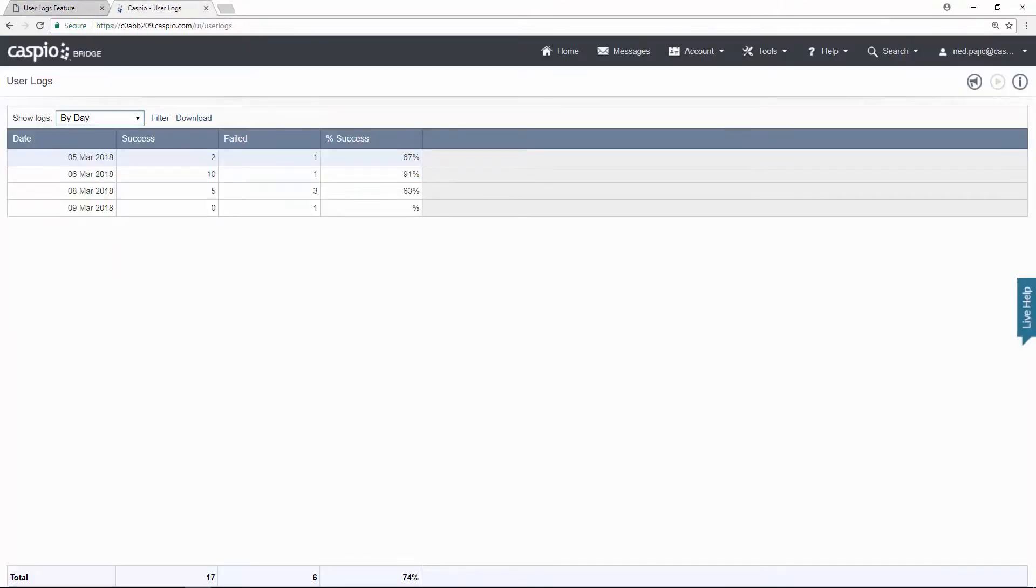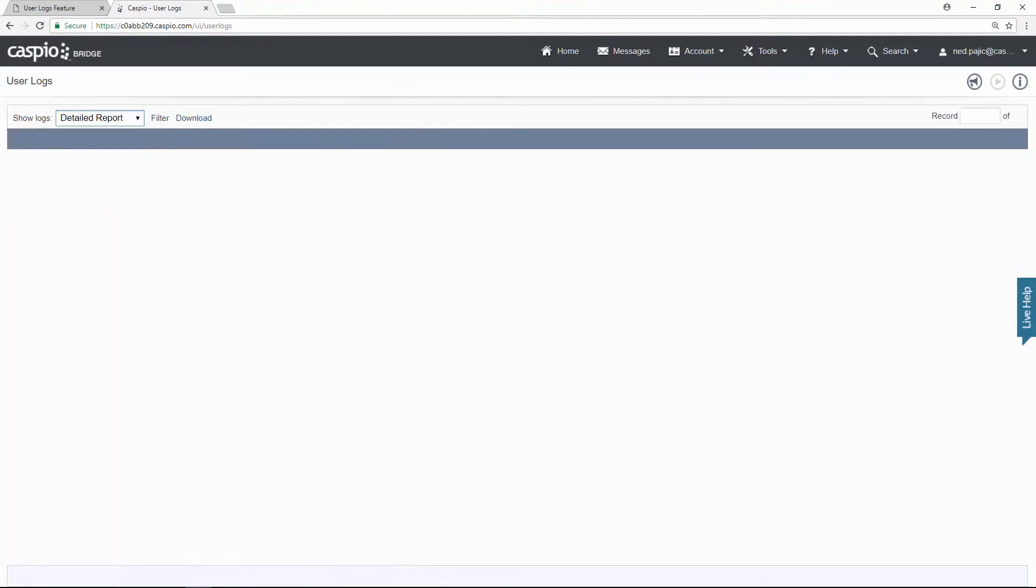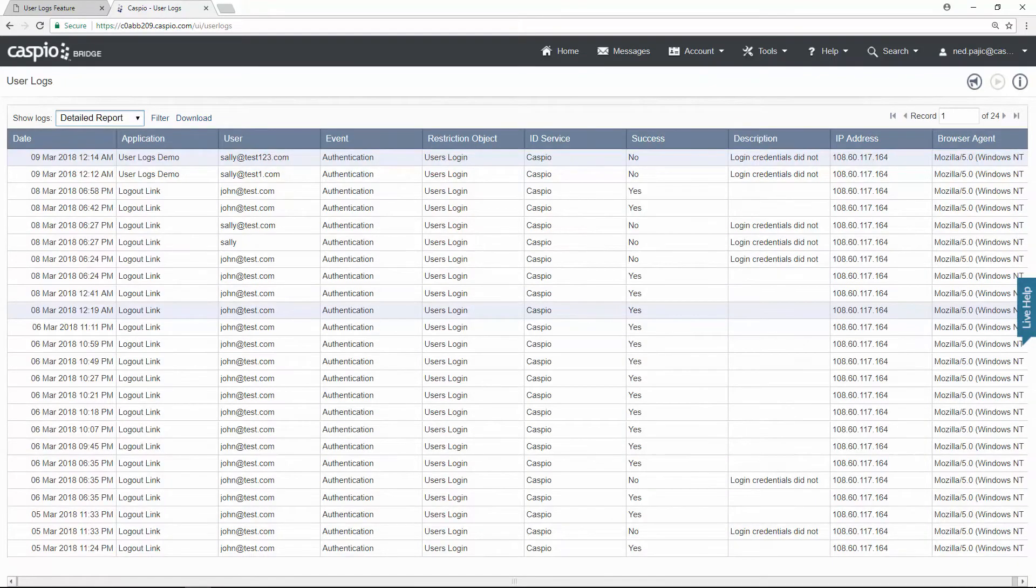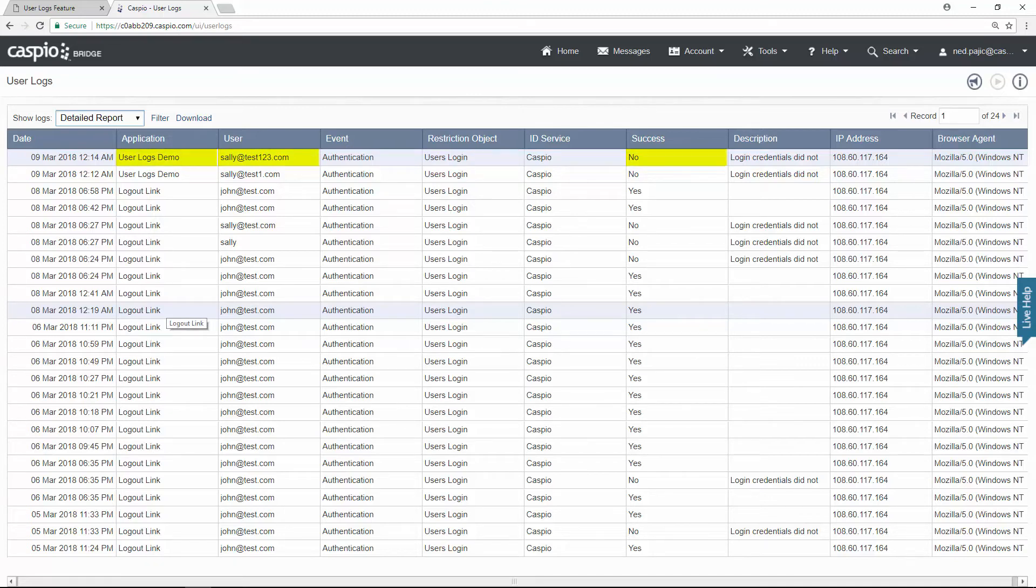I'll go back to the User Logs report inside Caspio and select Detailed Report. At the top, you'll notice Sally's email, the app she's trying to login to, whether the login succeeded or failed, and as you can clearly see, she failed to login to the application.